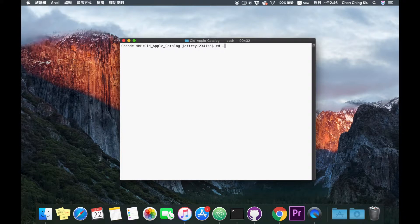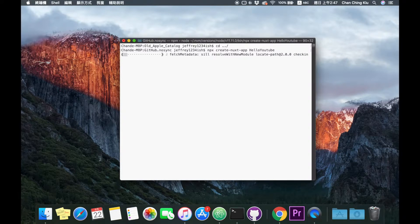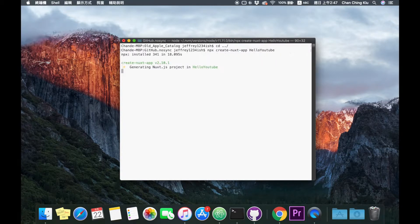Now that I've shown you the problem with normal Vue.js applications, let me show you how to eliminate that problem with Nuxt.js. First of all, type in the command 'npx create-nuxt-app' and then the project name — let's say 'hello-youtube'. Before you execute this command, please make sure that you have Node installed on your machine, otherwise this command will not work.